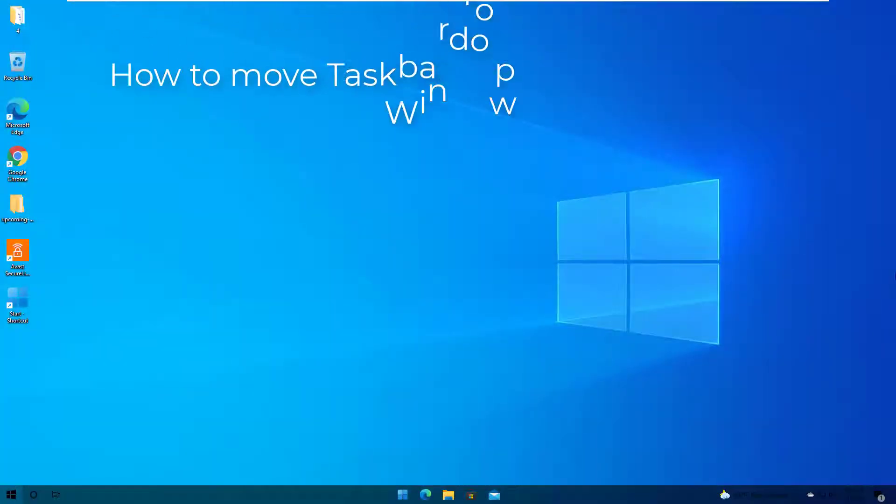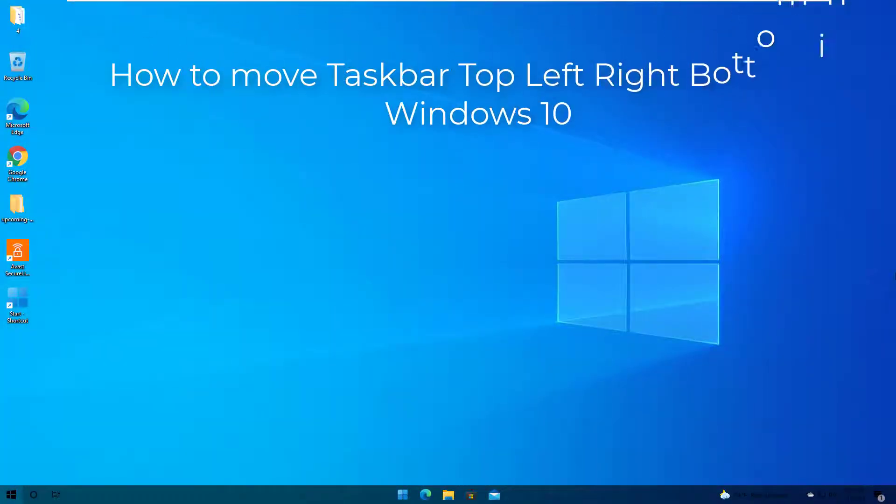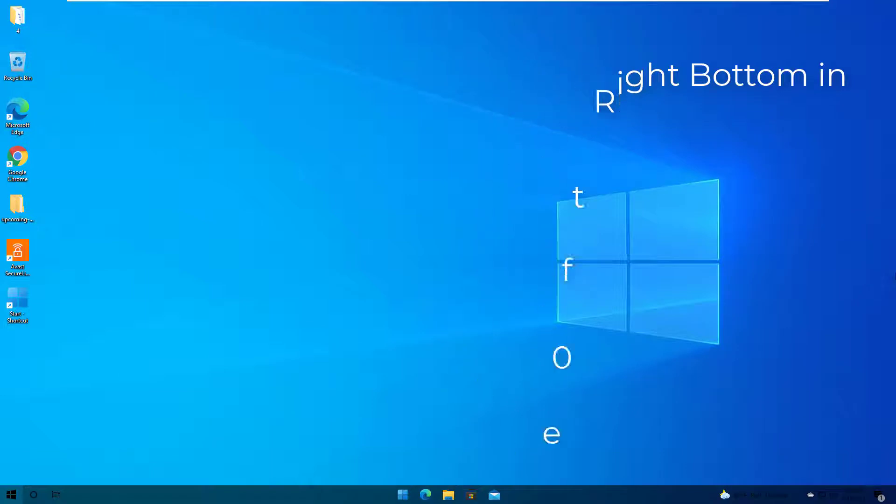Hi guys! This video will show you how to move the taskbar in Windows 10 to any side of your screen.